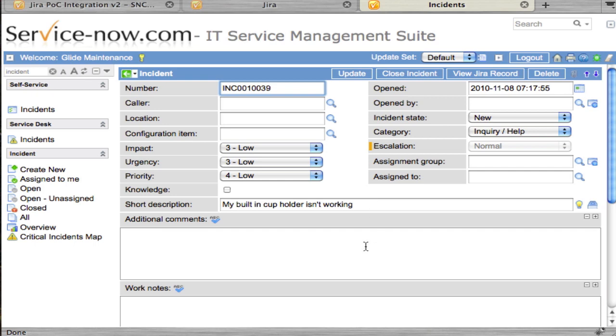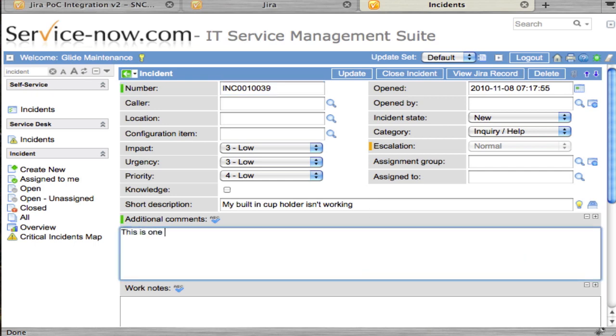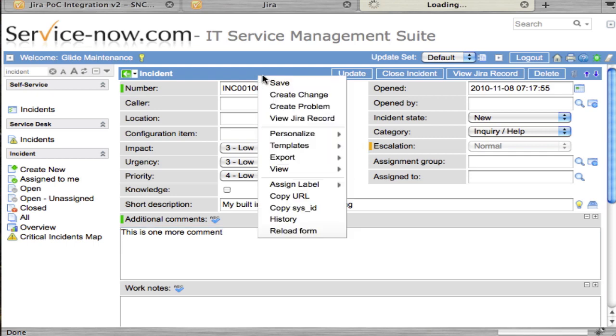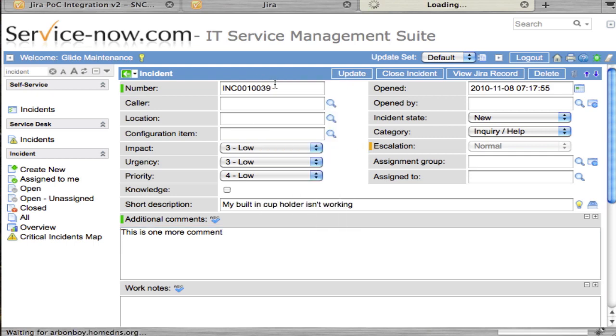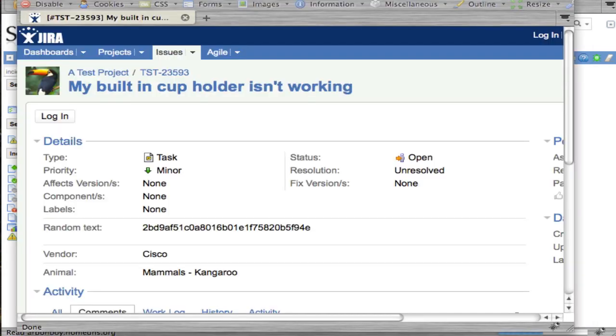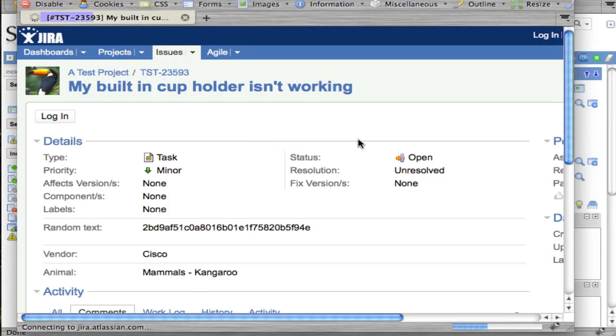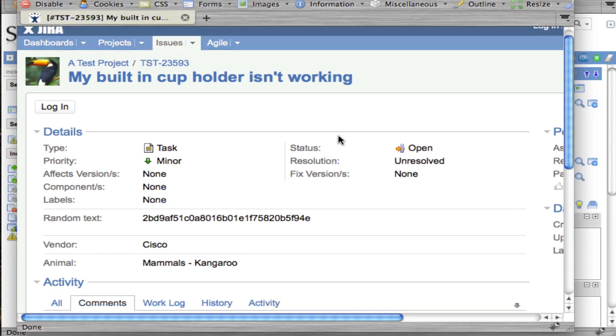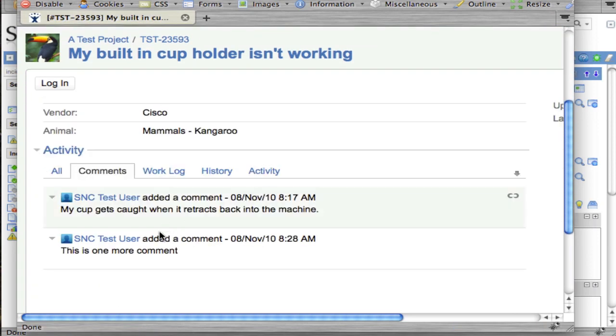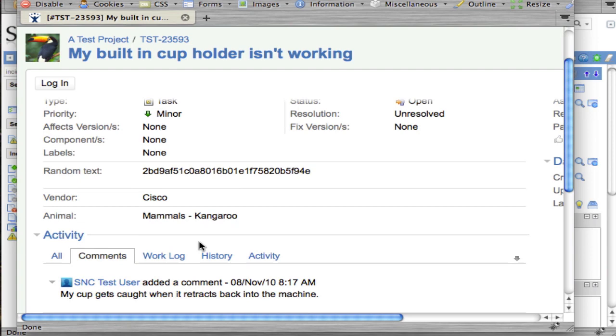If we were to add one more comment, this is one more comment, let's just save. Then we'll go to the Jira record and refresh. We'll see that our new comment has saved right there.